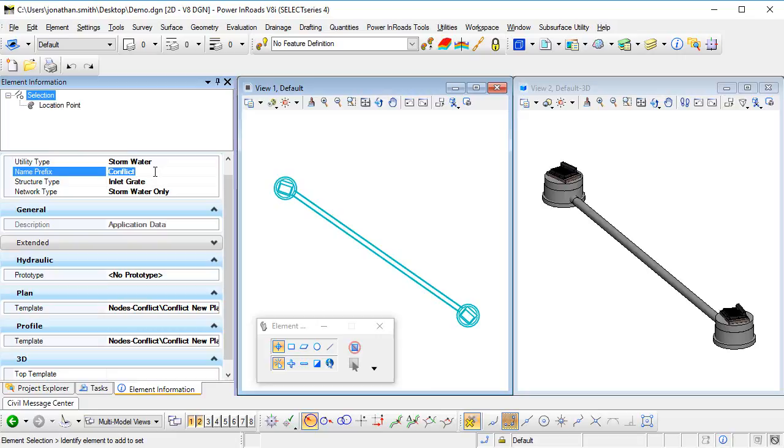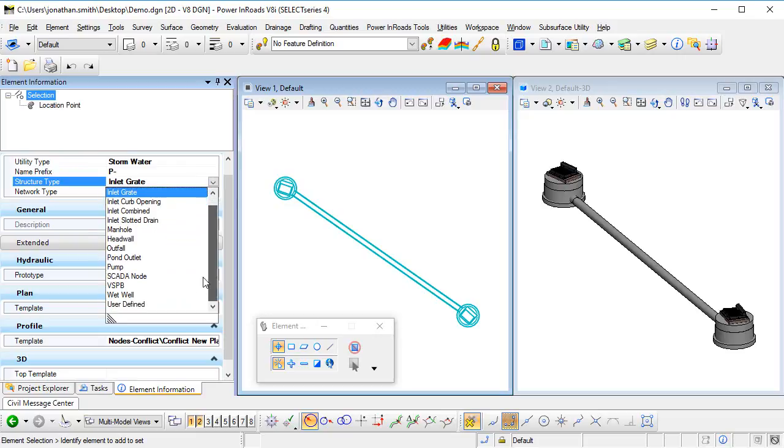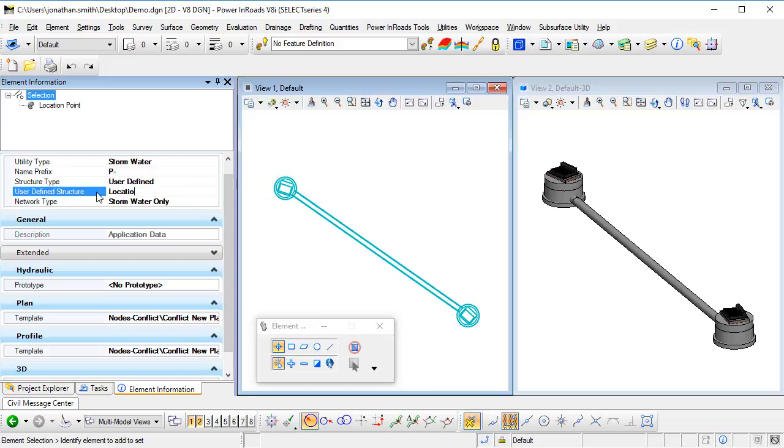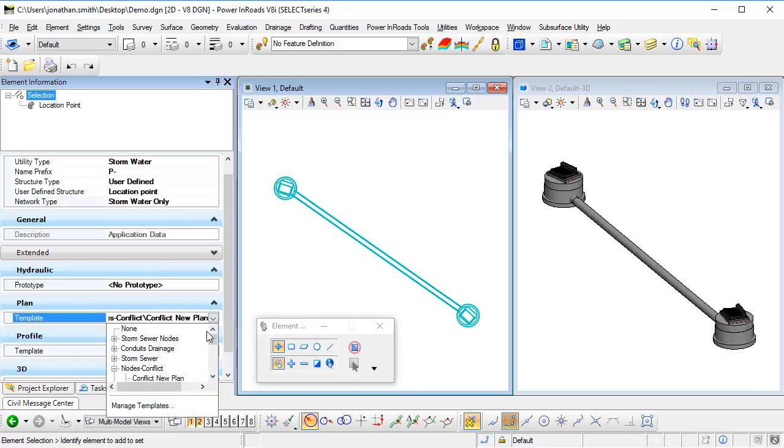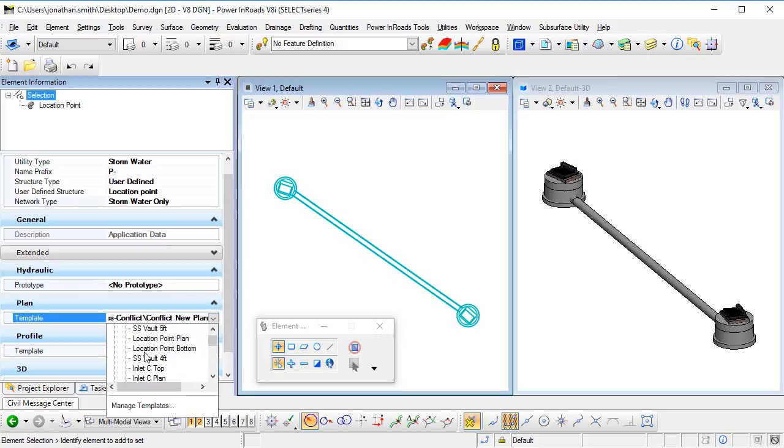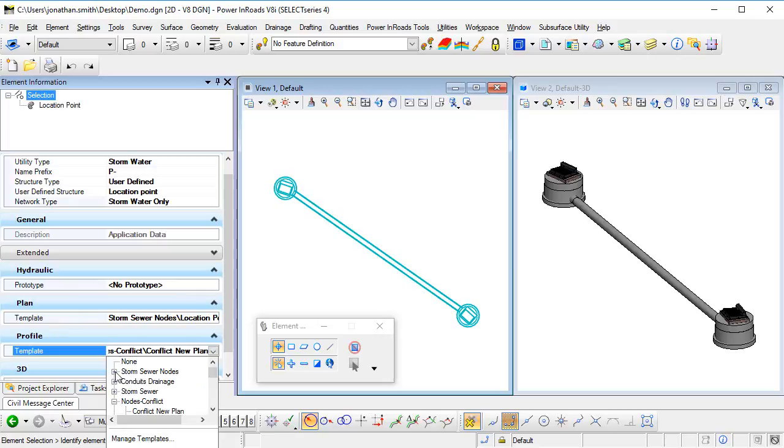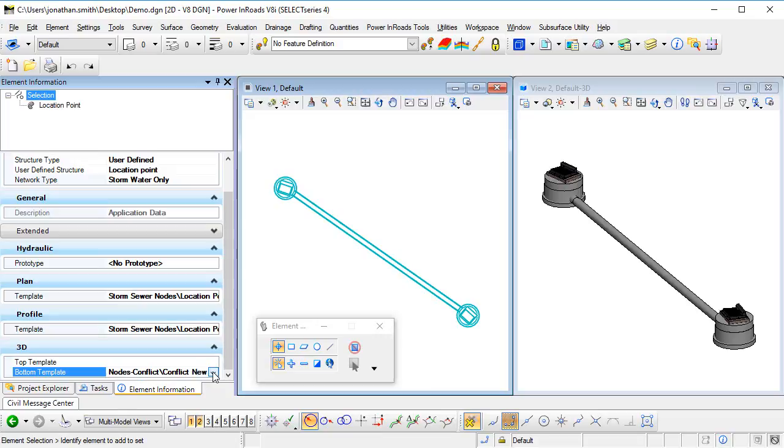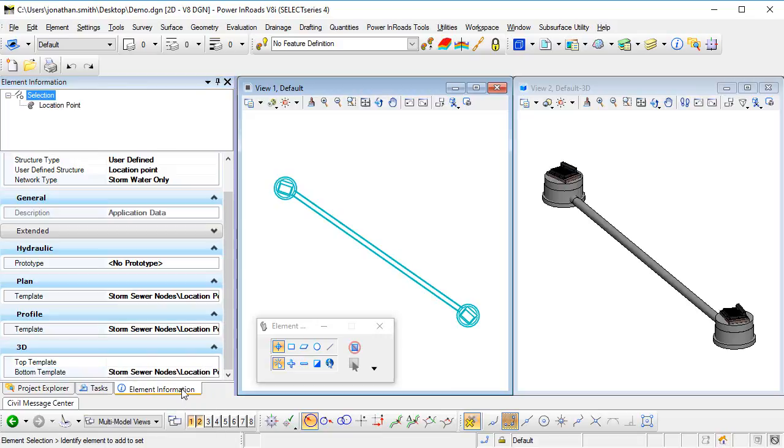Let's just put in a prefix there for the name. The structure type, the structure type I'm going to set to user defined, and we'll call it location point. And then we need to select our element template, so there's the location point plan. We'll use the same template for the profile, and if we scroll down, we then need to select the bottom template, location point bottom.